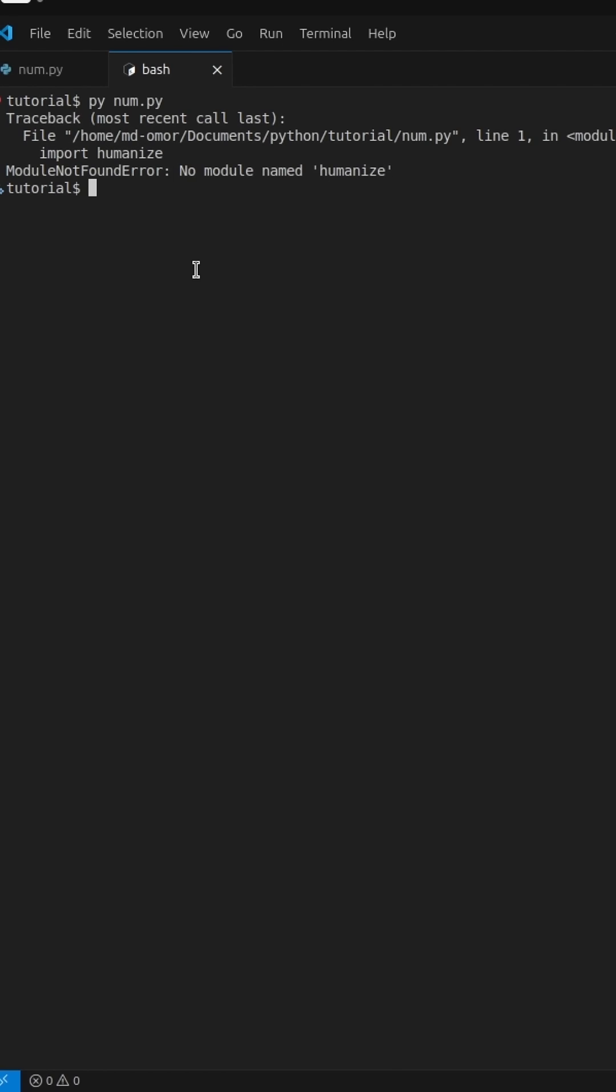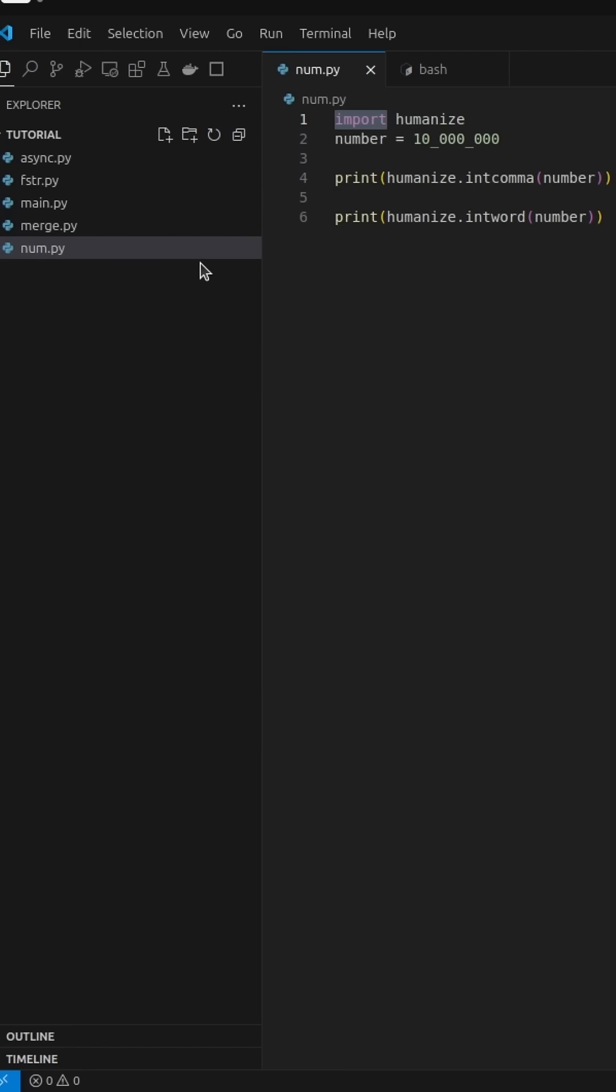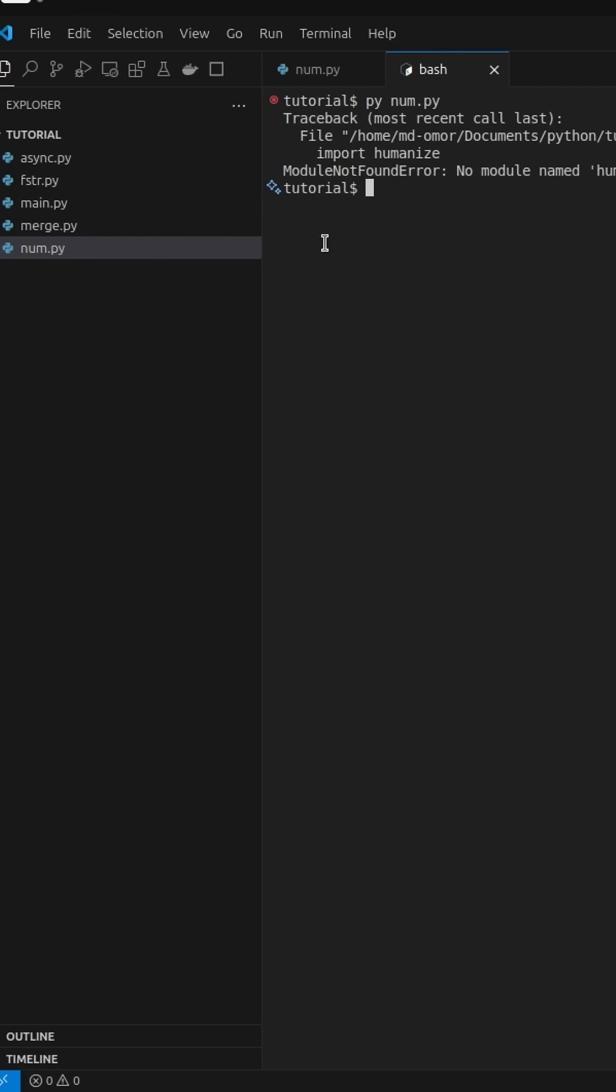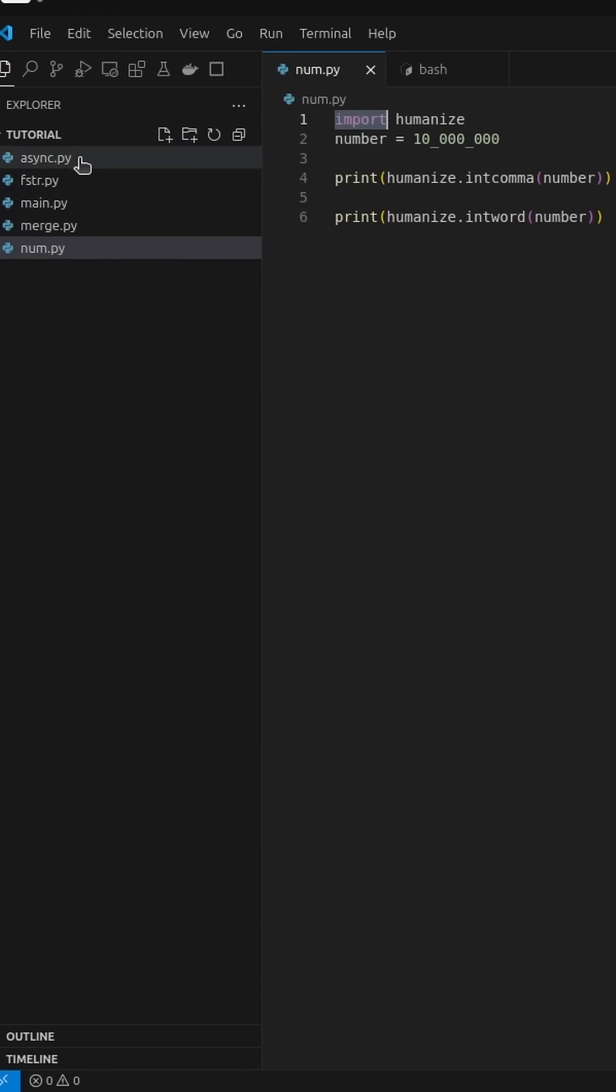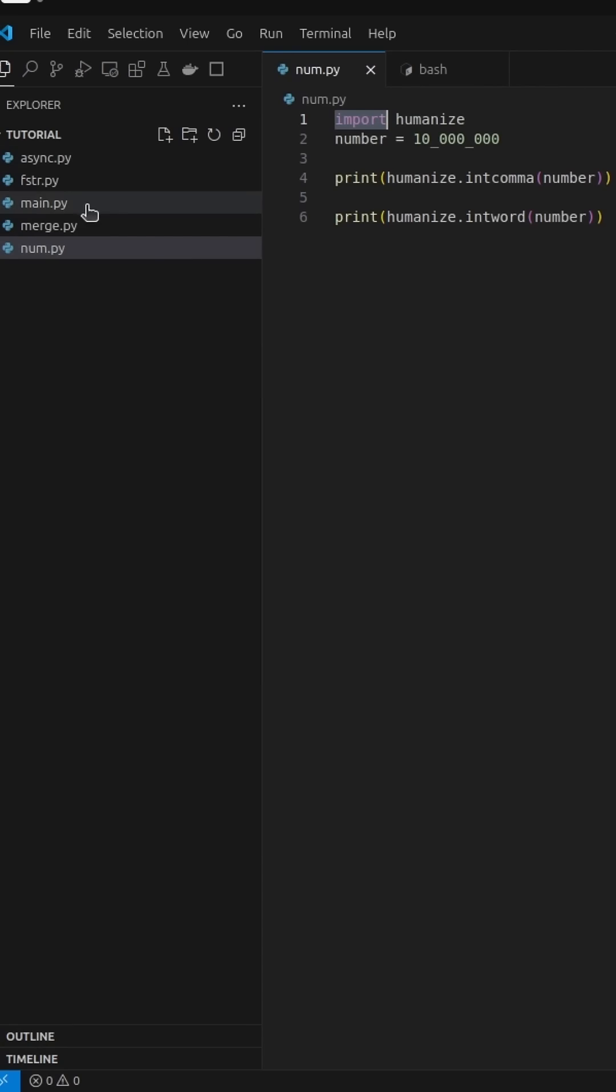This mini setup will help you a lot on your Python journey. We'll start by creating a virtual environment in our working directory. Right now, there's no virtual environment in the folder, so let's create one using this command.